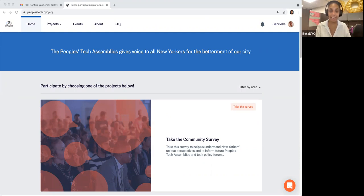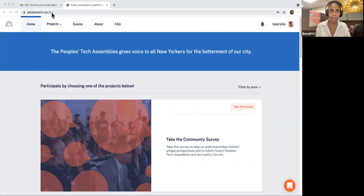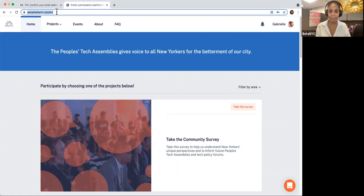Do you have ideas on how New York City government uses tech? Make your voices heard via the New York City People's Tech Assemblies. Come join us — let's go to our digital platform, peoplestech.nyc.